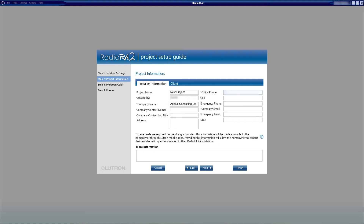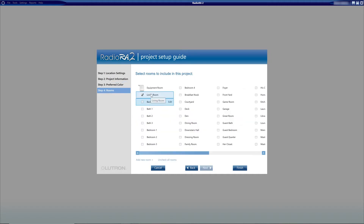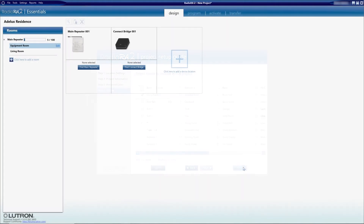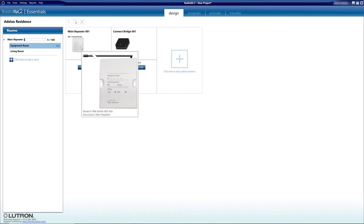In step 2, I will enter the installer and client information — this is mainly to keep in touch. I will also give the project a name, which will be shown on the Lutron app. For the preferred color in step 3, I will keep it to the default. In step 4, I will only select living room and click finish. The way to build the database in RA2 is to complete each tab from left to right: starting with Design, then Program, followed by Activate, and finally Transfer. Here in the Design tab, in the equipment room, we can see that we already have the main repeater and the connect bridge.